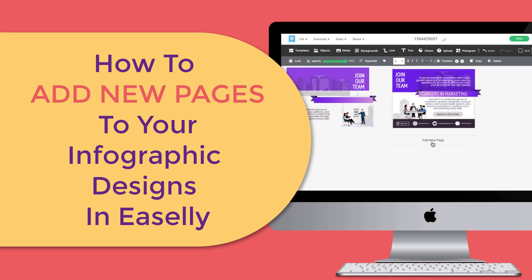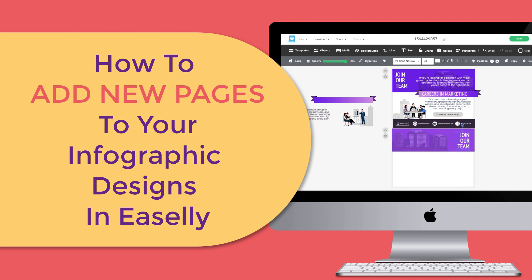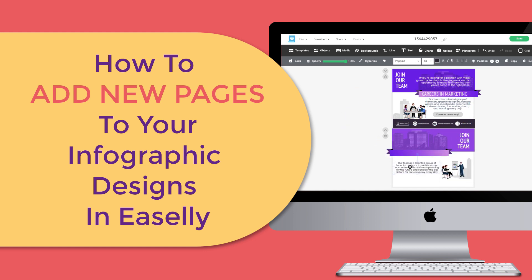In this tutorial I'm going to show how to add new pages to your infographic designs and how to work with up to three canvas pages at once in Easelly's design editor.